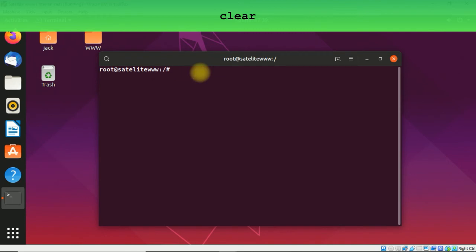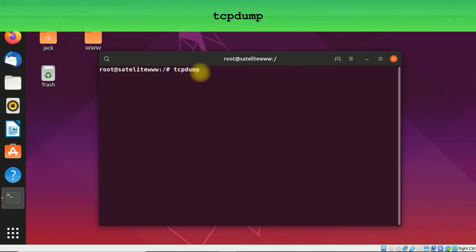And now we'll collect this traffic using a tool called tcpdump. It is similar to Wireshark but this tool is a terminal version of, let's say, a sniffer.